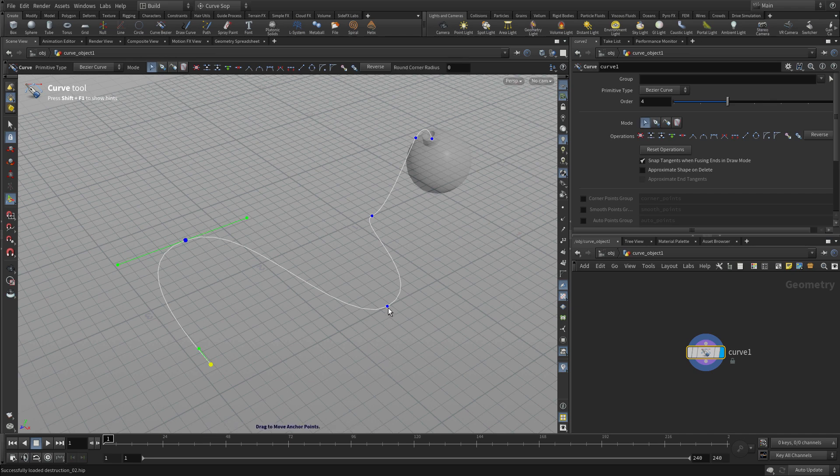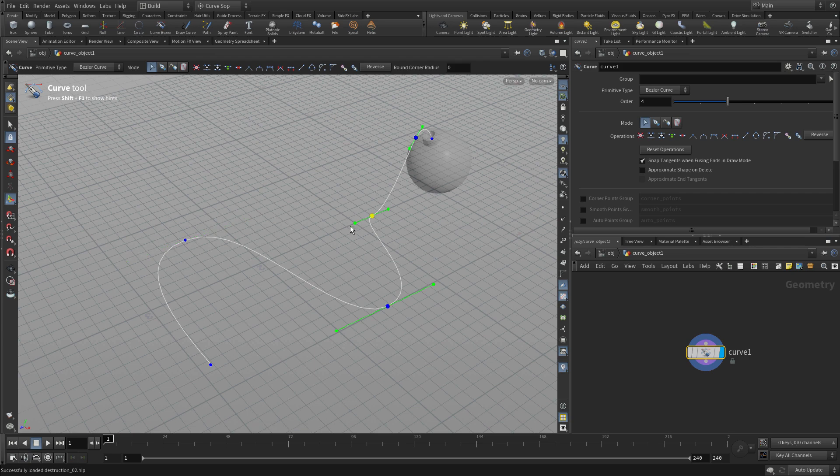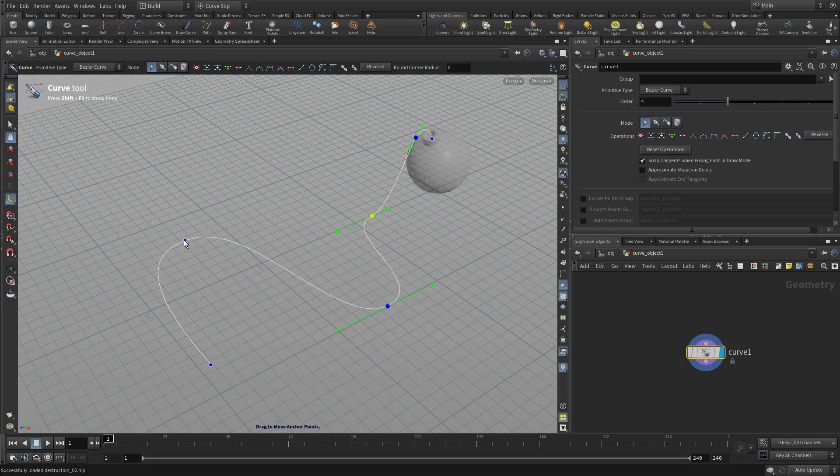We can click on the edit mode here if we want to go back and tweak any of these and get a slightly different look for the drawing of the curve. So we're not stuck with what we drew in the first place.